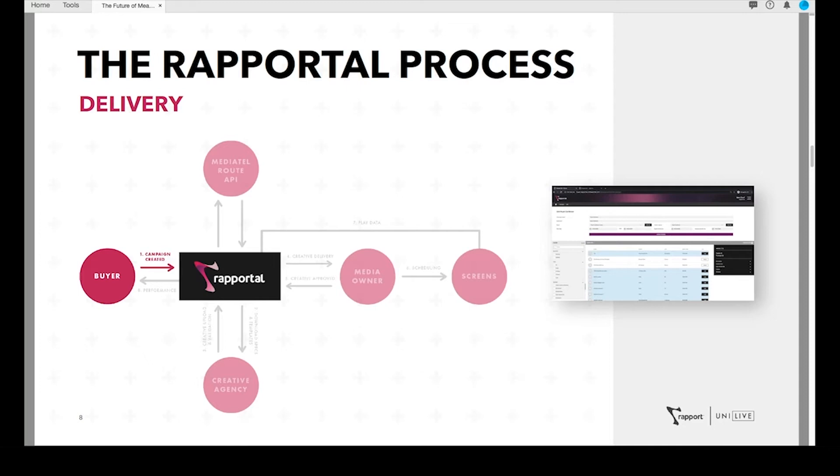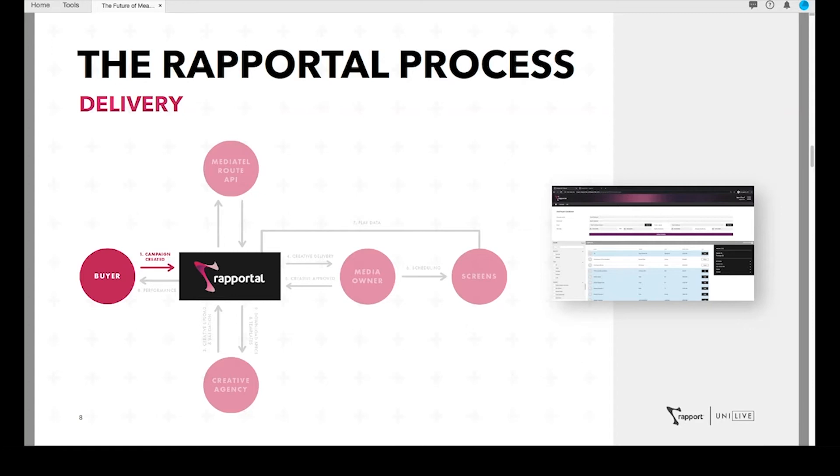The first step is to create the campaign. Rapportal is integrated with Rapport's planning tool, Unity, enabling us to automatically ingest the booking details for the campaign. That includes the specific dates and times, but more importantly, the full site list by frame ID, and the audience data targets for the campaign. Once that campaign is created within Rapportal, notifications will be sent to both the media owners and the creative agencies, letting them know that the campaign has been booked through the portal.